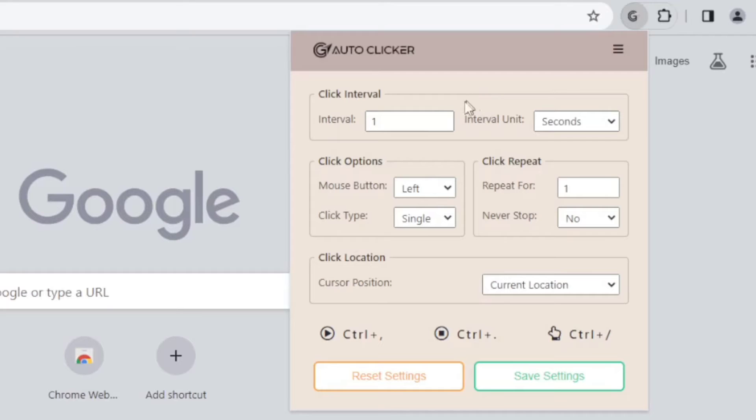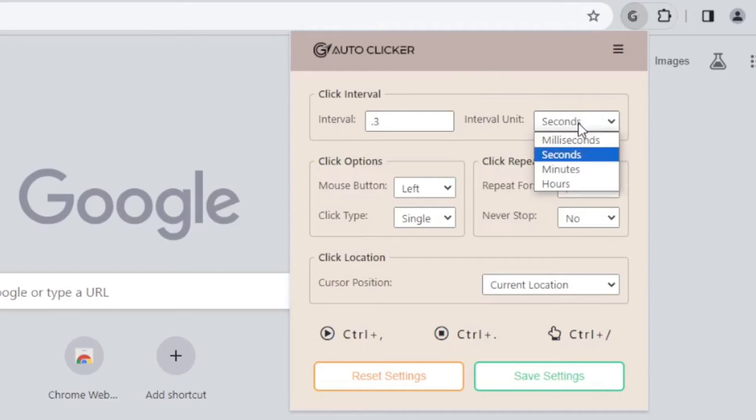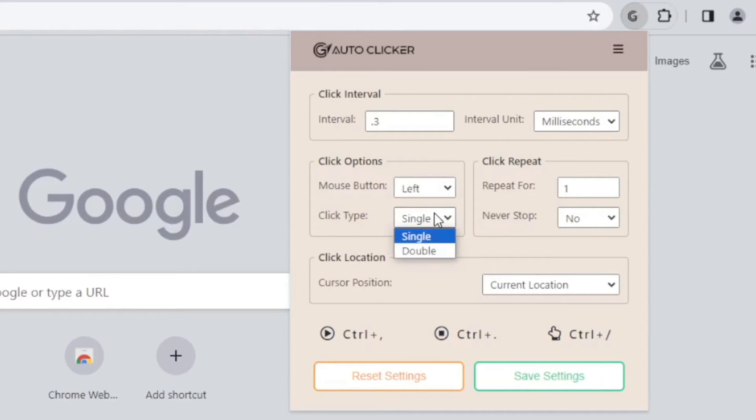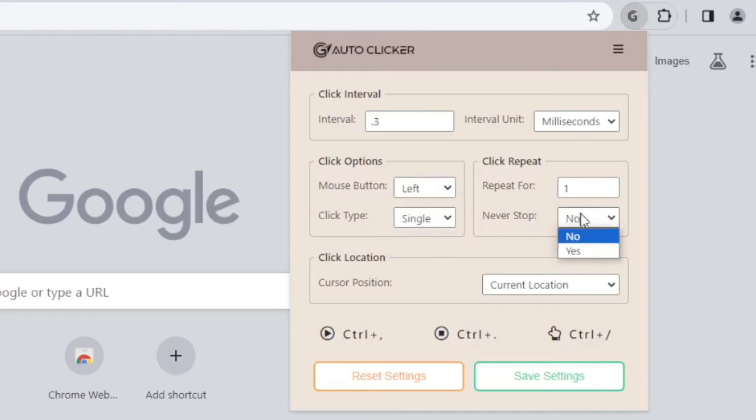On the click interval, I'll set mine to 0.3 milliseconds. You can choose whether you want a left or right click, a single or double click, and how many times you want it to repeat. I'll make it infinite.